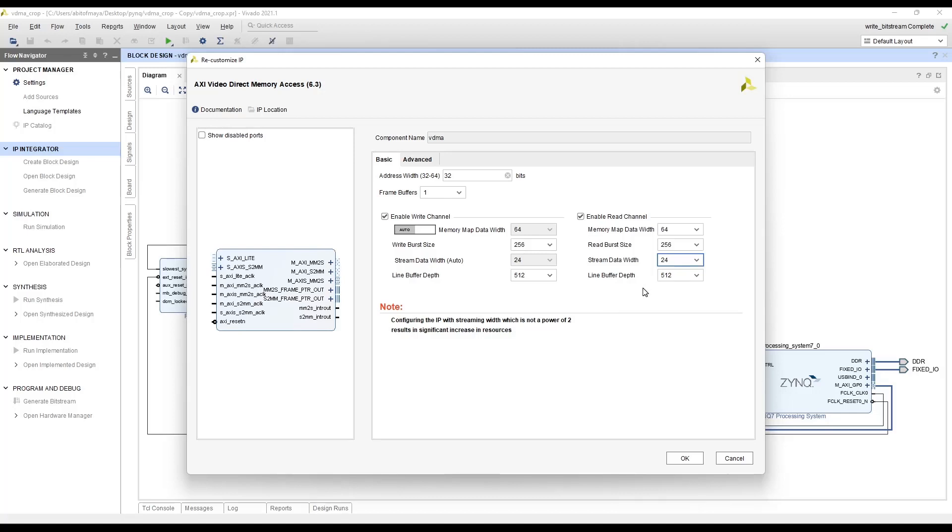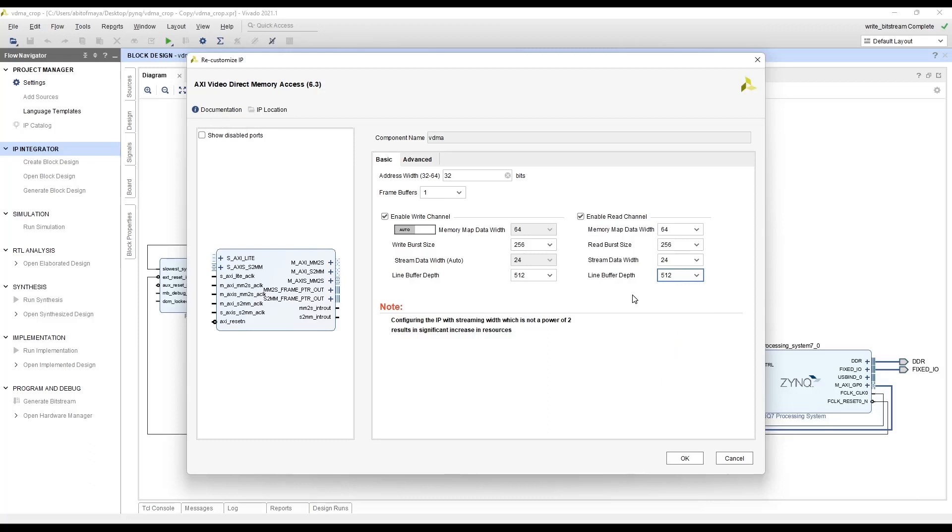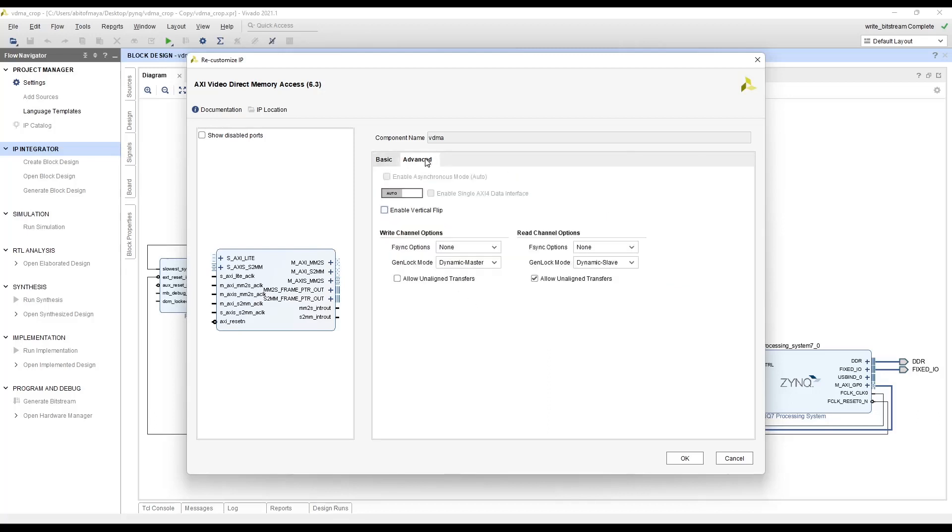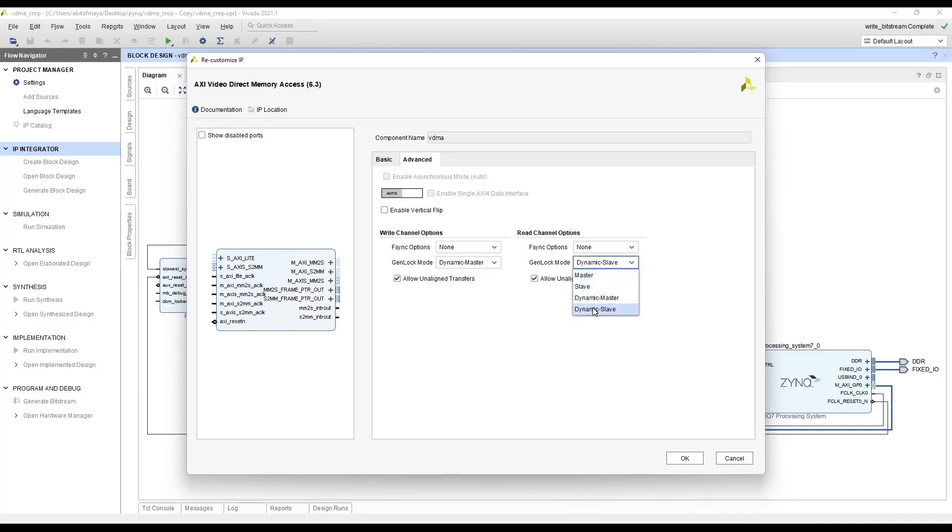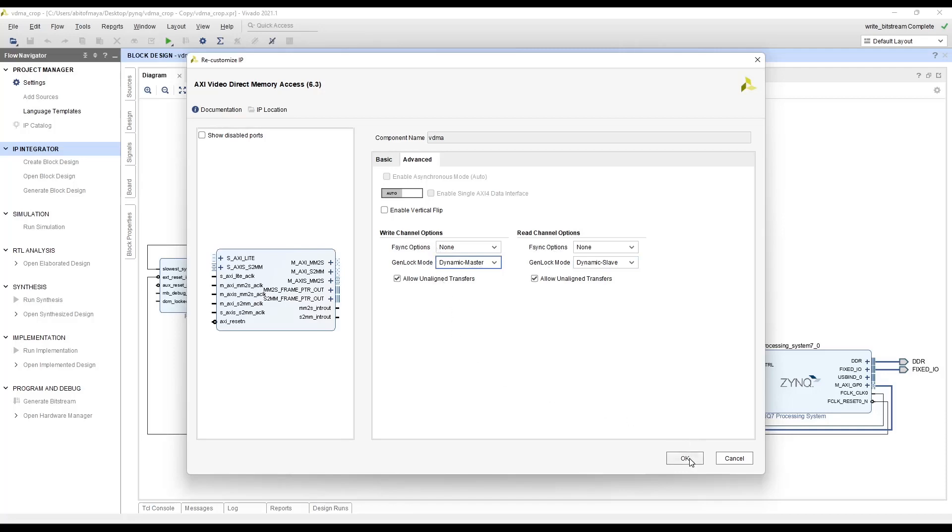You can configure the line buffer depth to these available values. Make sure you do not use more than what is needed because this also utilizes the available resources. And we configure the write channel exactly similar to the read channel. And under the advanced tab change the F-Sync options to none for both channels and you can select genlock mode. And then lock mode to dynamic slave for the read channel and dynamic master for the write channel. And then select OK.